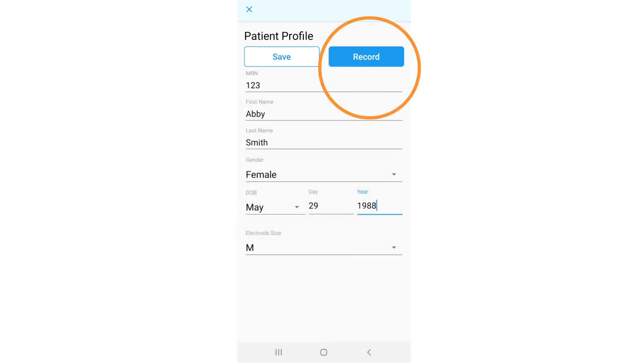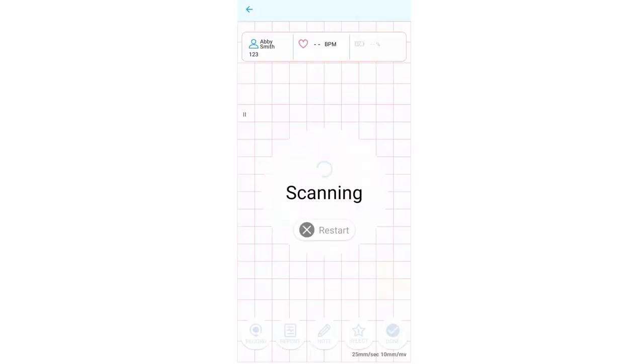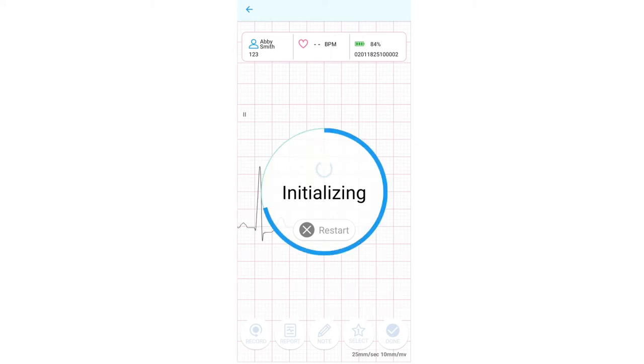When you are finished, click on the record icon to start recording. The app will automatically scan, connect with PCA 500 recorder, and initialize recording.